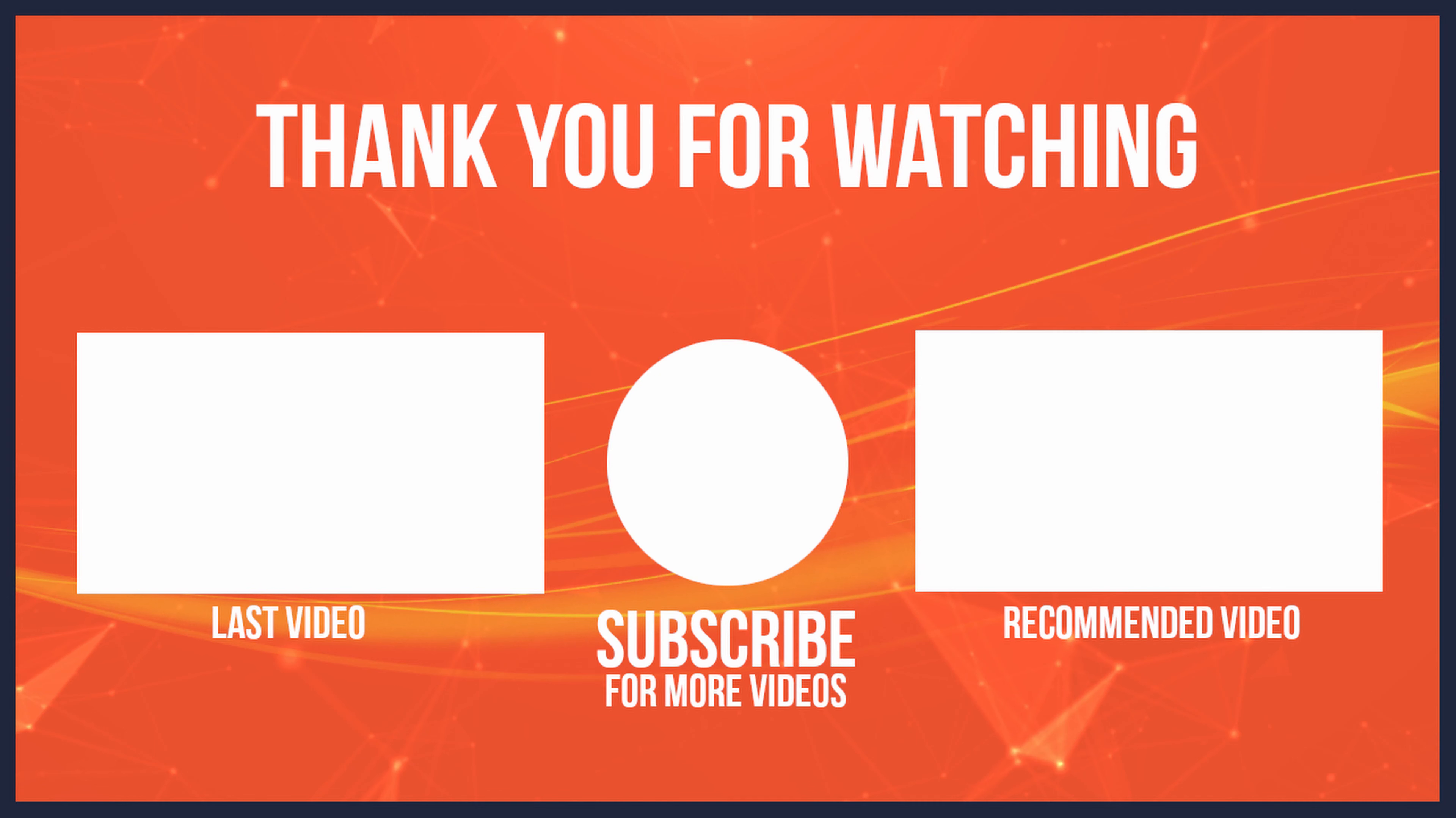Please do the things with the clicking, the liking and the subscribing and have a great day. Thanks for watching.